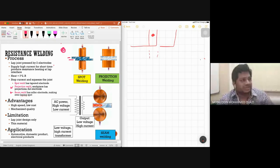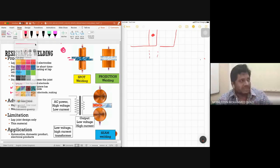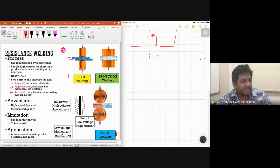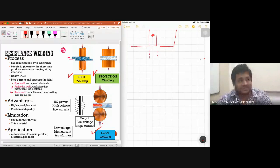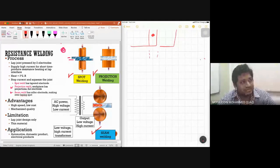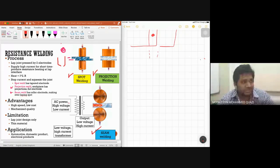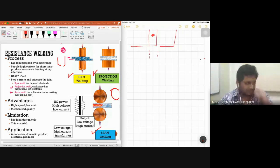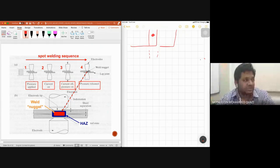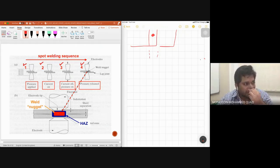There are three main types: spot, projection, and seam welding — each using different electrode types. For spot welding, a tapered electrode is used. For projection welding, a straight electrode is used. For seam welding, a roller electrode is used. The spot welding sequence is: first apply pressure, then current on, then current off with pressure still on, then pressure released — forming a weld nugget with a surrounding heat affected zone.